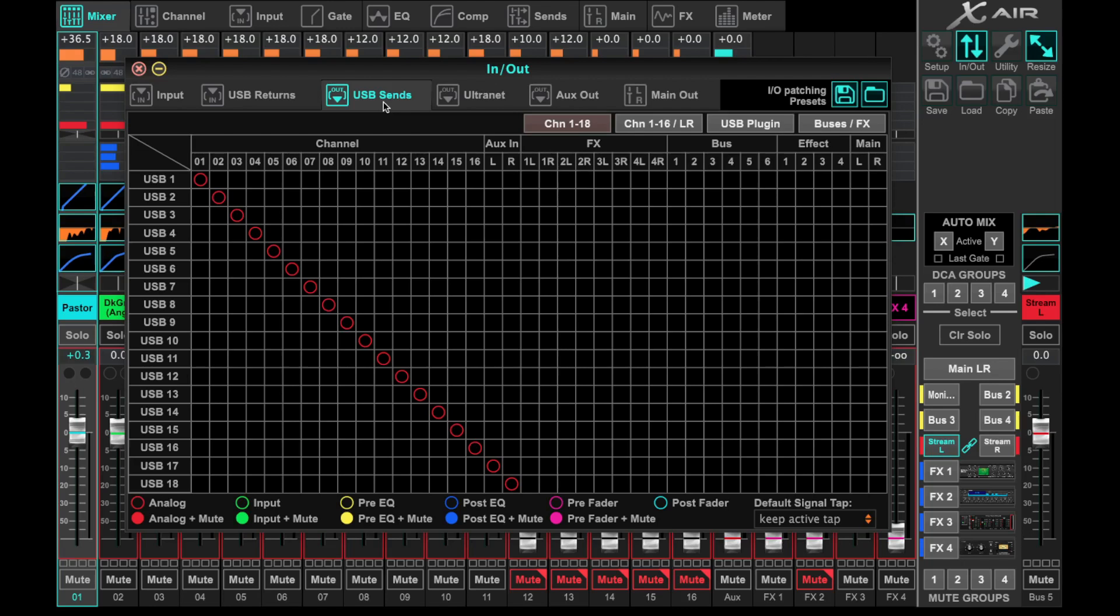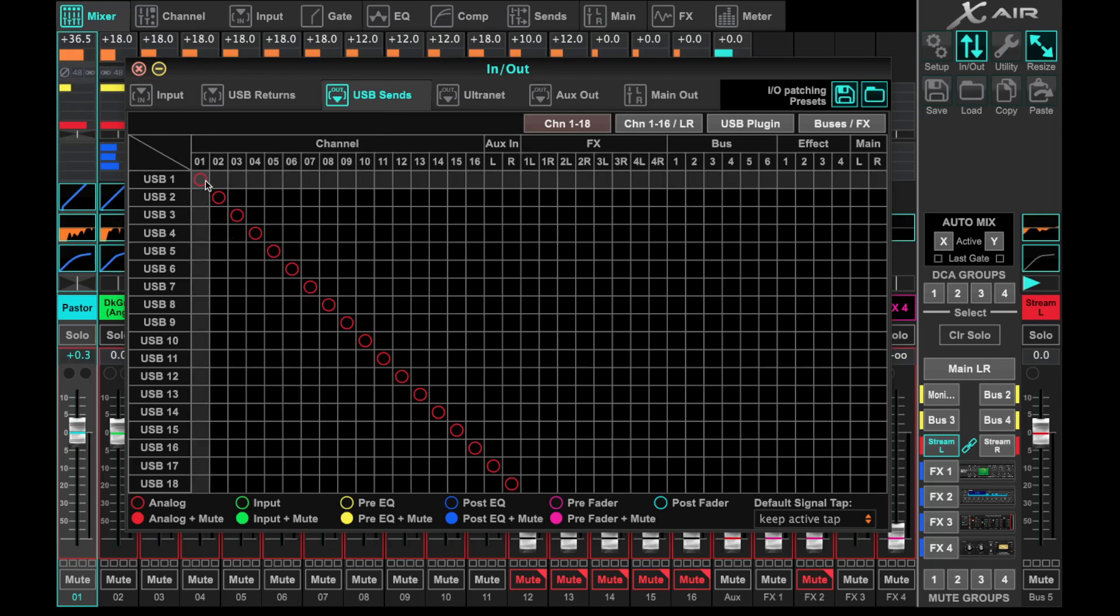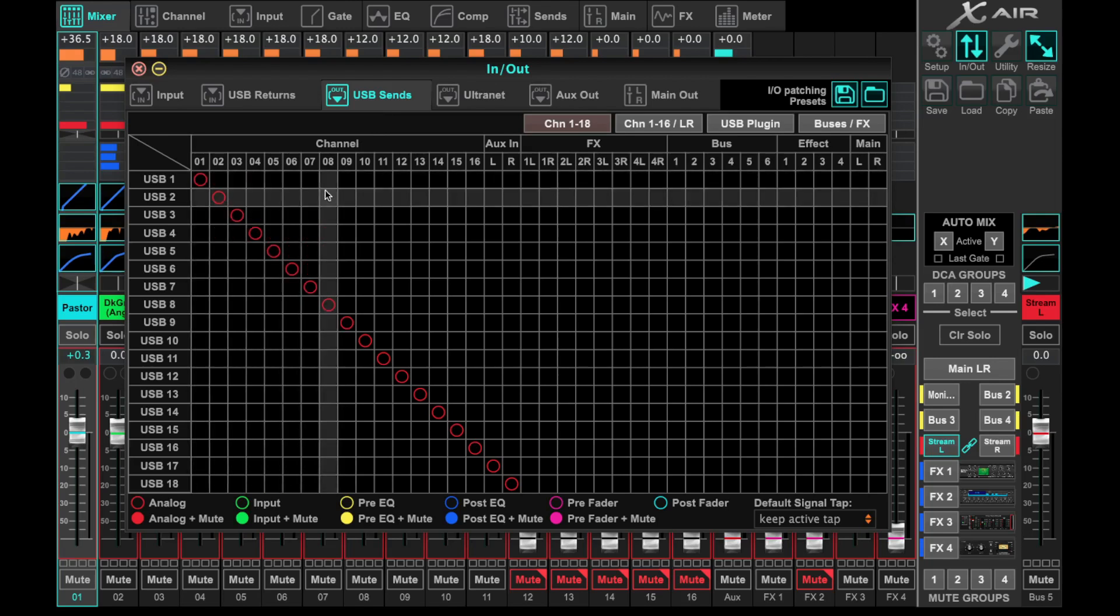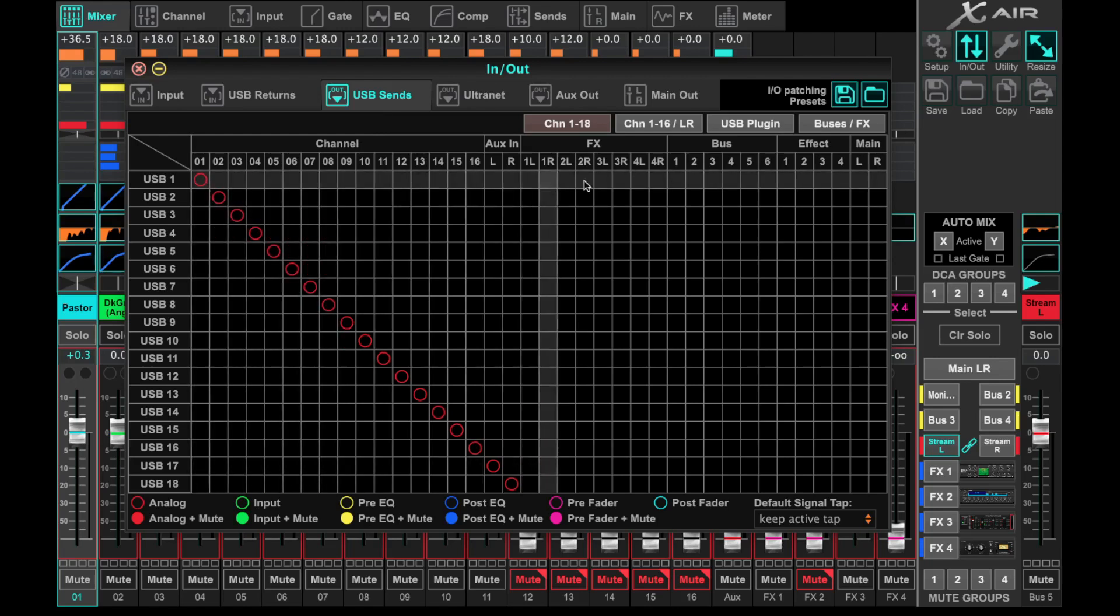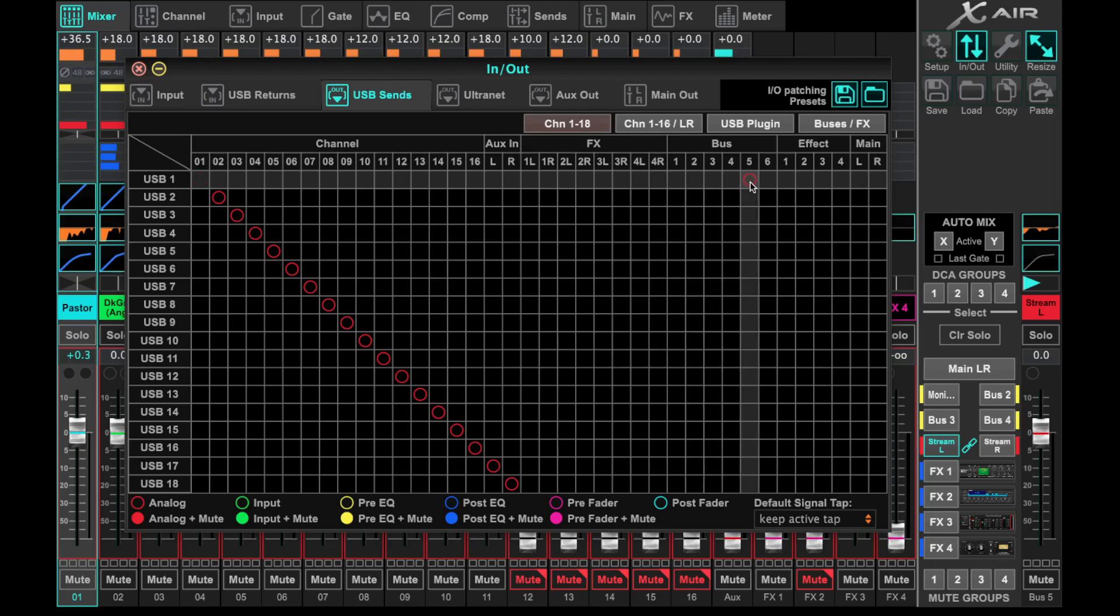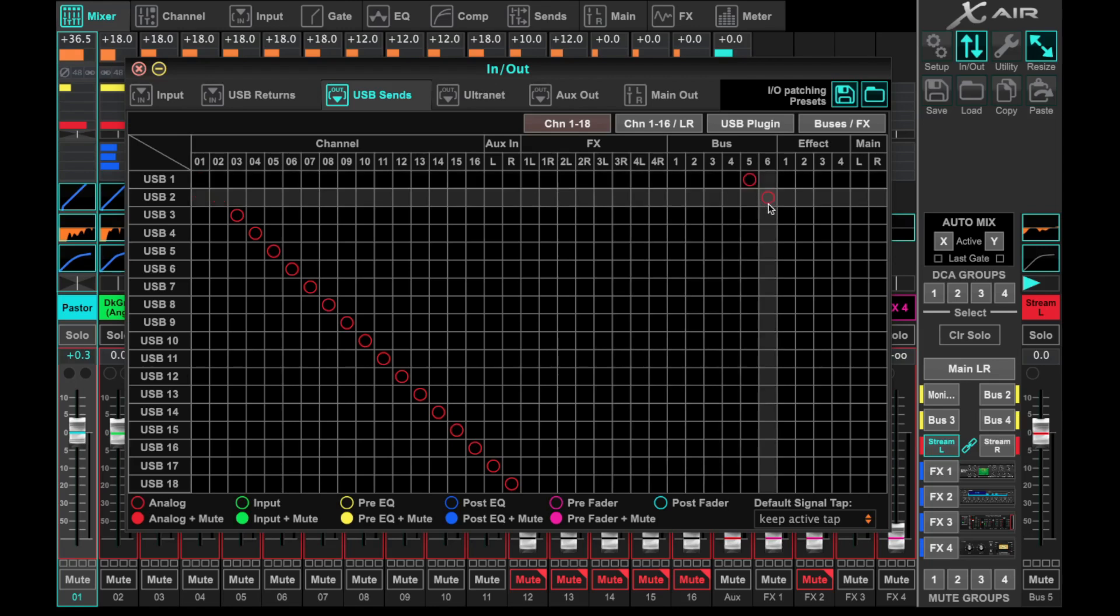Now, most streaming devices are going to see USB 1 and 2, so we need to set USB 1 and 2 to be linked with or sourced by our live stream mix. So what I do is find USB 1 and I come way over to the right because bus 5 is our live stream left, and then bus 6 is our live stream right.